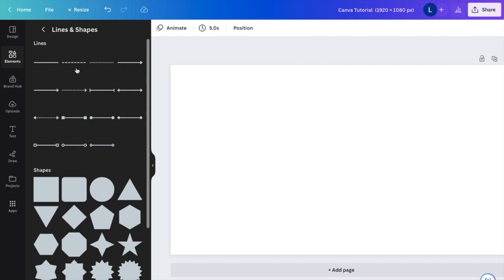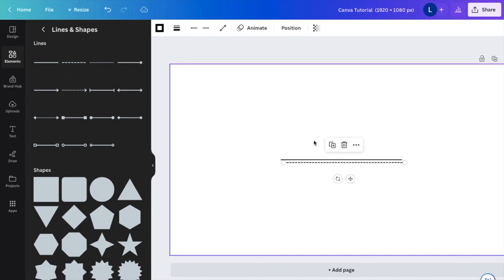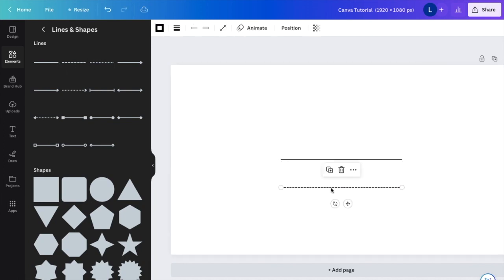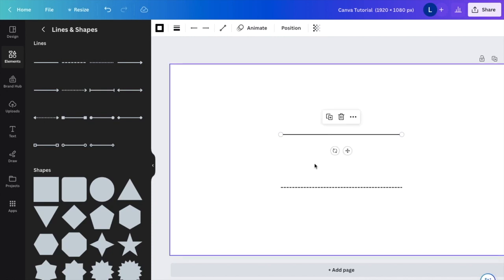You can pick whatever line you want—dotted line, straight line, it doesn't really matter. I'll show you an example of both. I have a dotted line on the bottom and a straight line on top, but they're actually pretty thin.